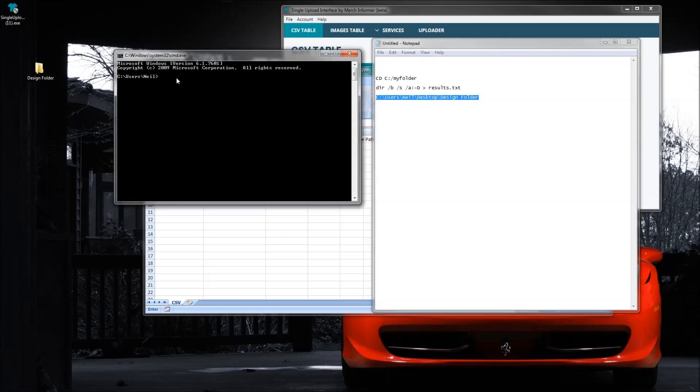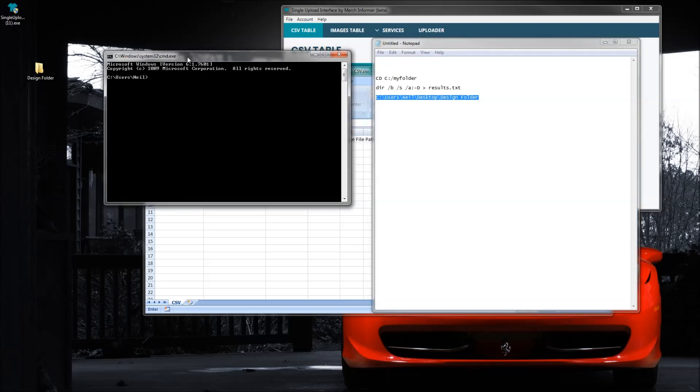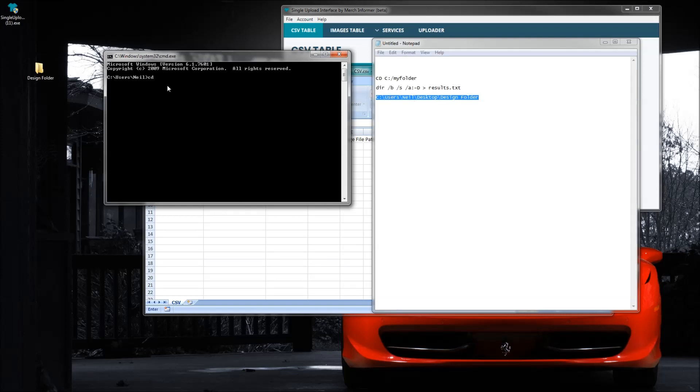You have cmd open, this is your command prompt. I'm going to show you how easy this is. The first thing you want to do is type in cd space, and then all you're going to do is type out this folder name.